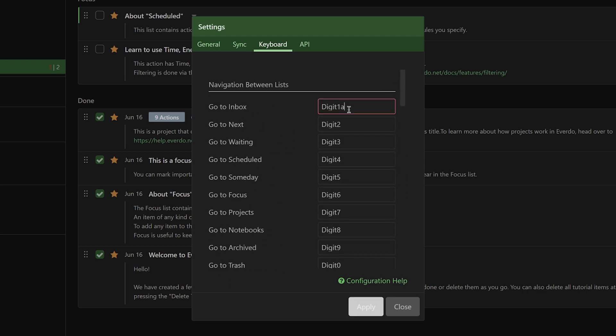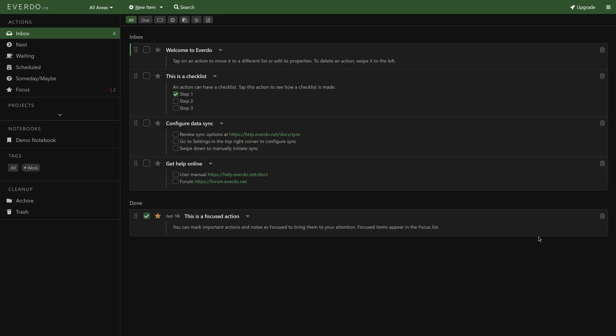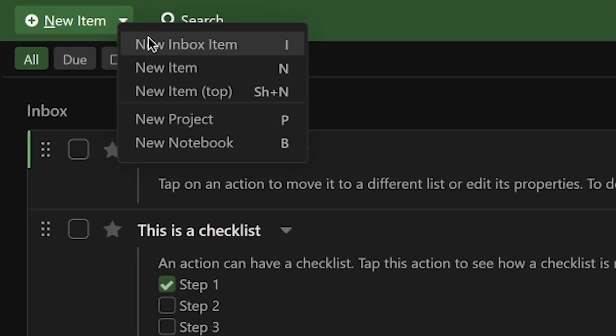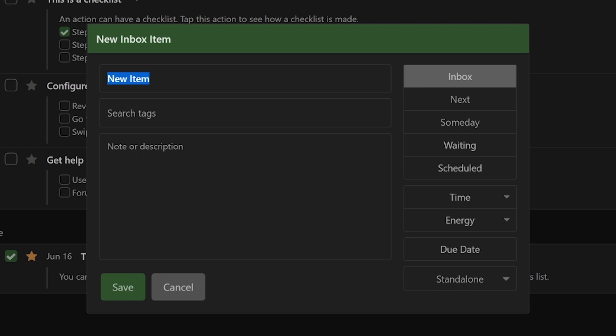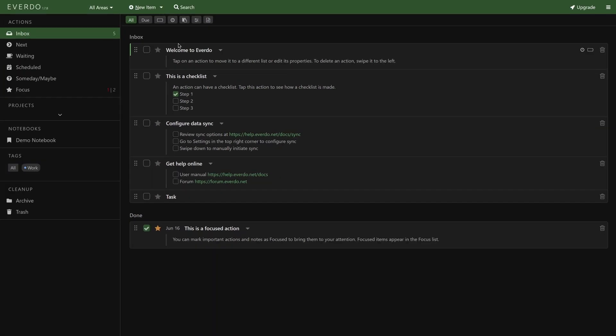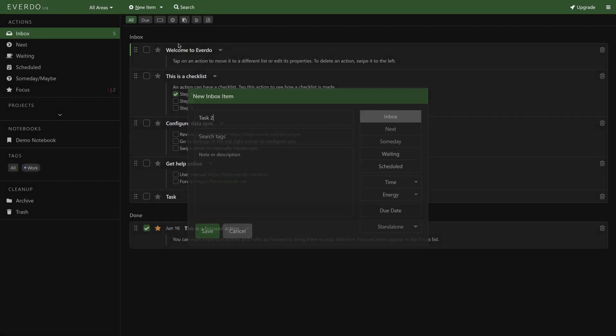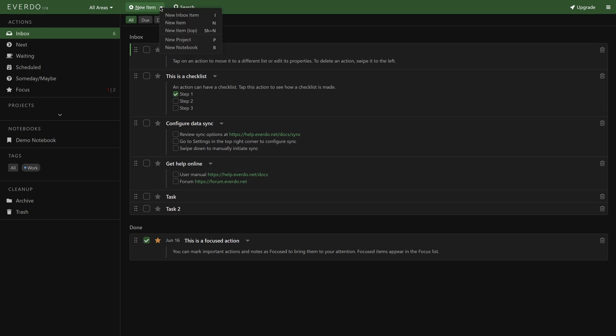To add items to the inbox, you've got a couple of options. Of course, there's the good old 'Add to Inbox' button. The default hotkey for doing this is 'I.' I like how the new item menu also has options to create new projects or notebooks for reference with ease. More on that later.